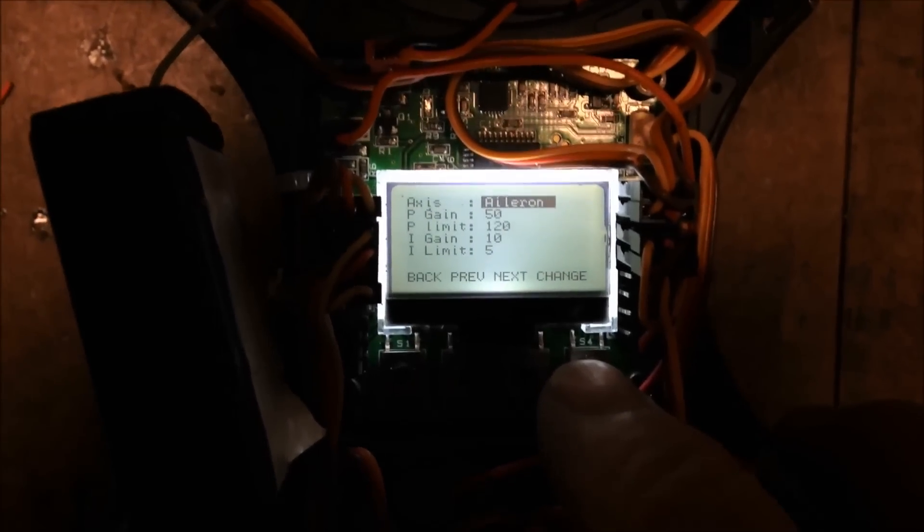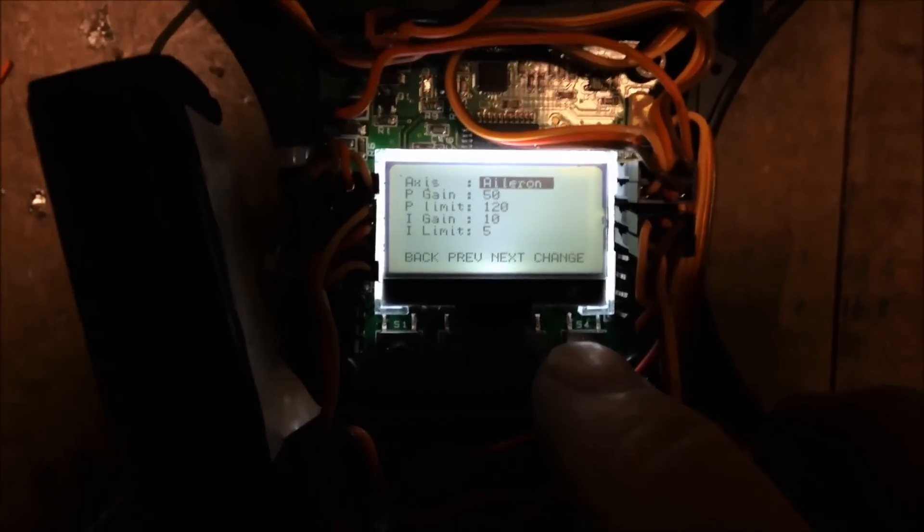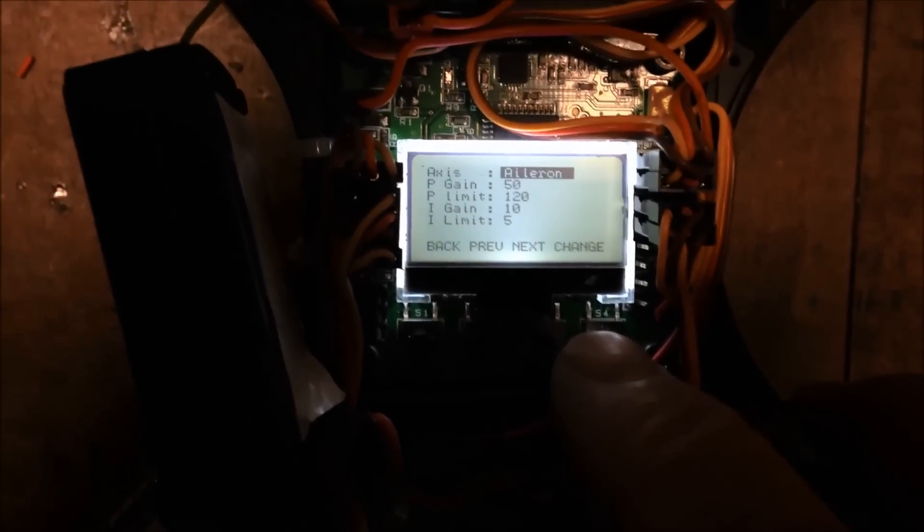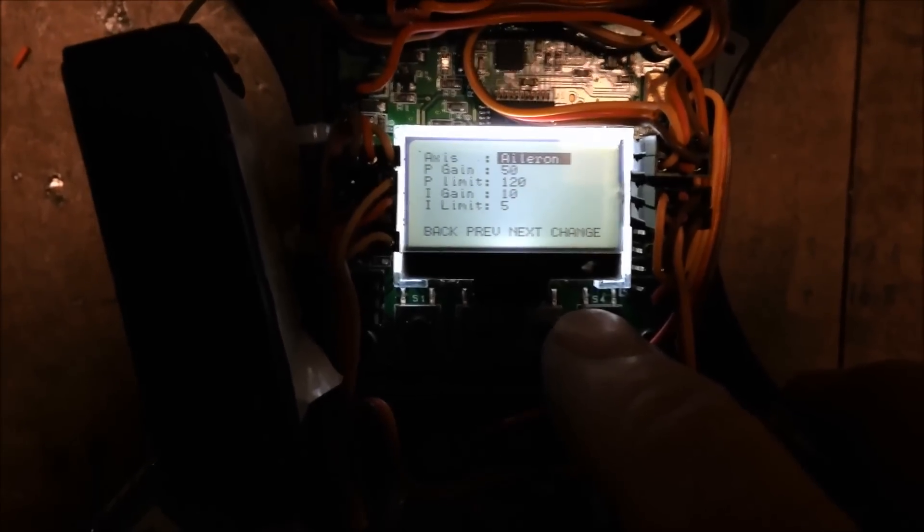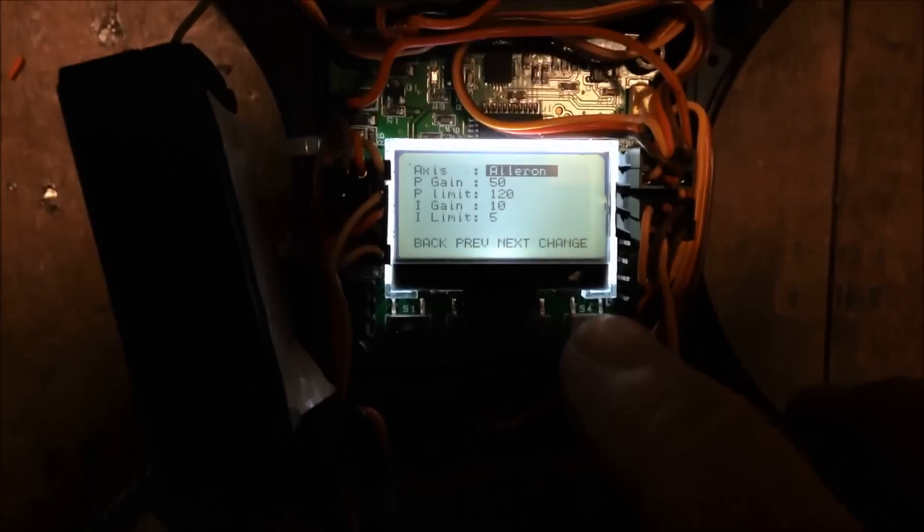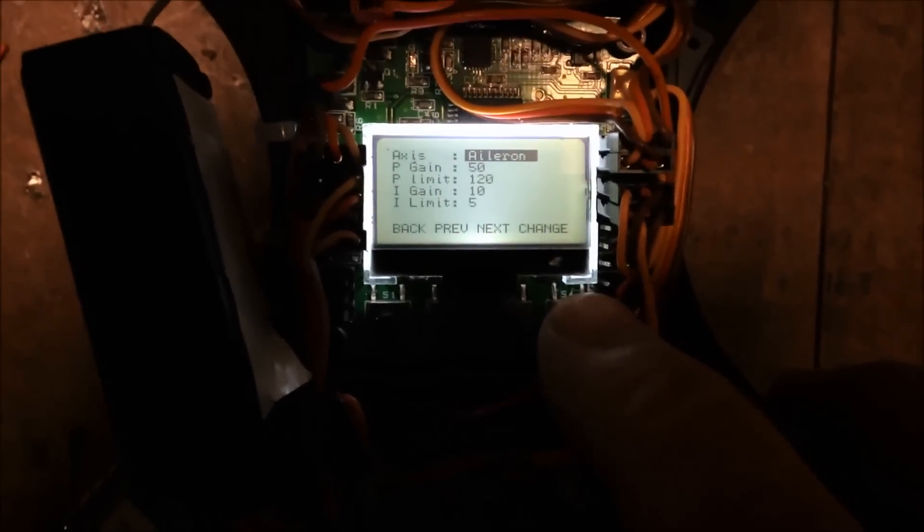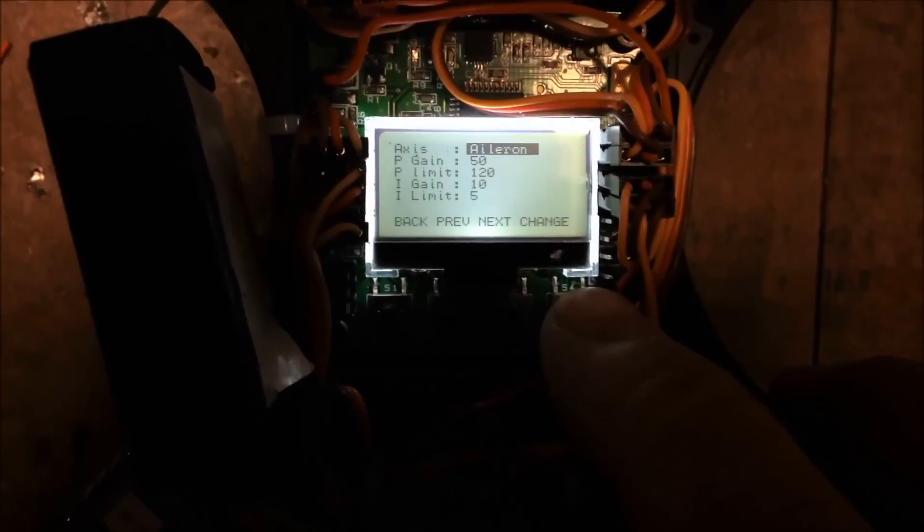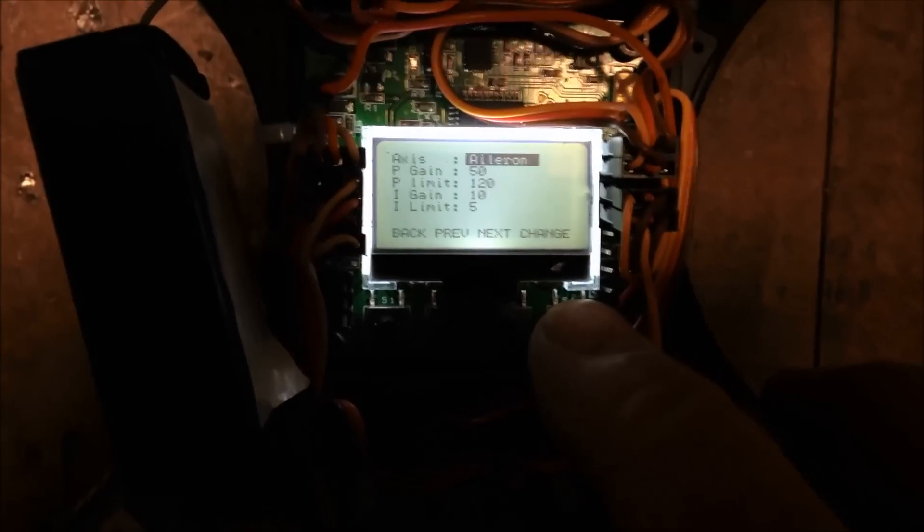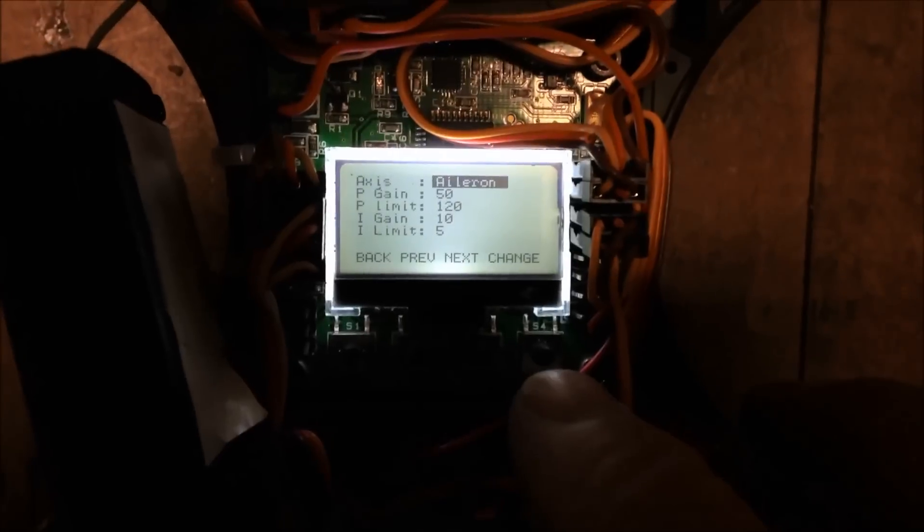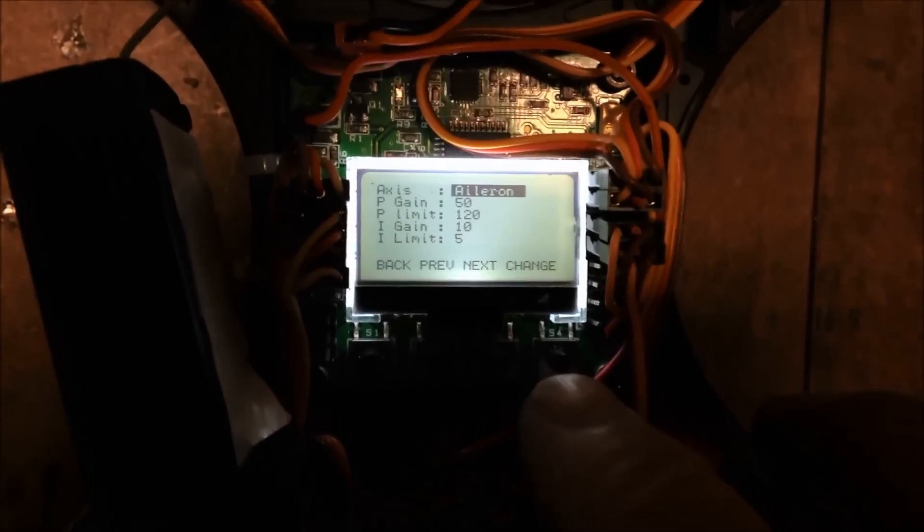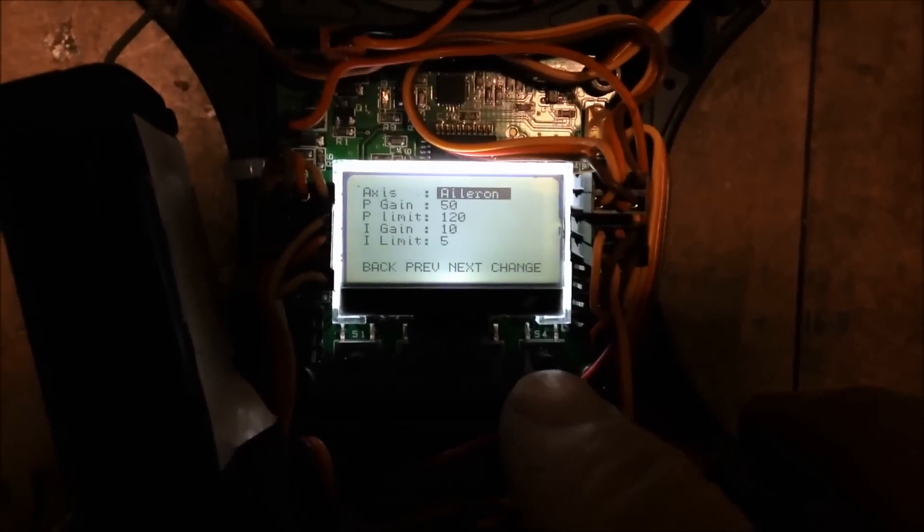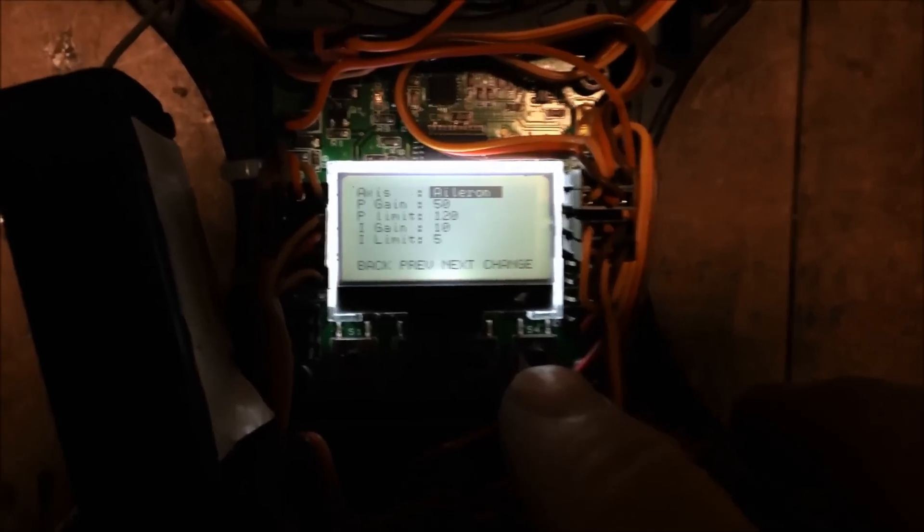P gain 50, P limit 120, I gain 10, I limit 5. And I found pretty much I dropped the I gain and I limit to 0 at one point just to do a test. It seemed to make absolutely no difference whatsoever with this particular model and this firmware, RC 911 firmware. Brilliant.